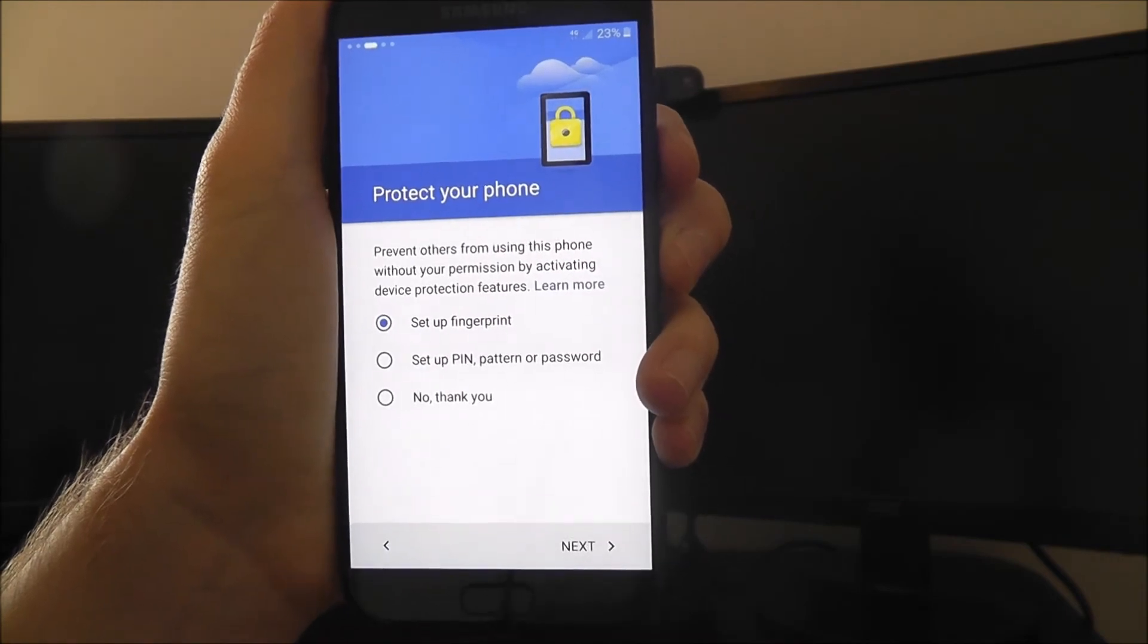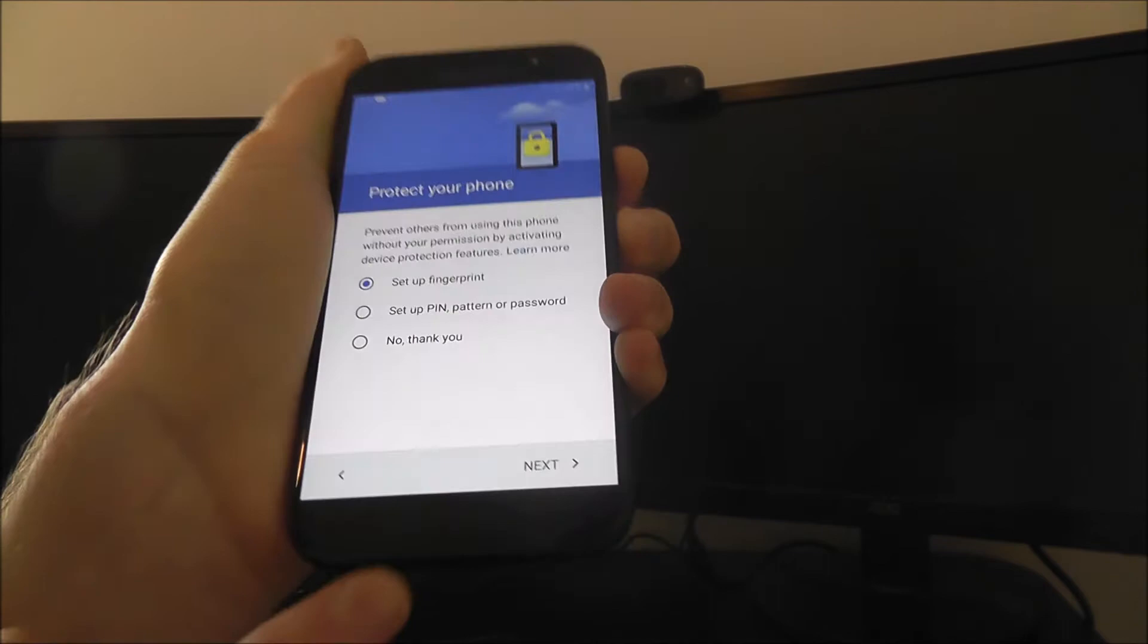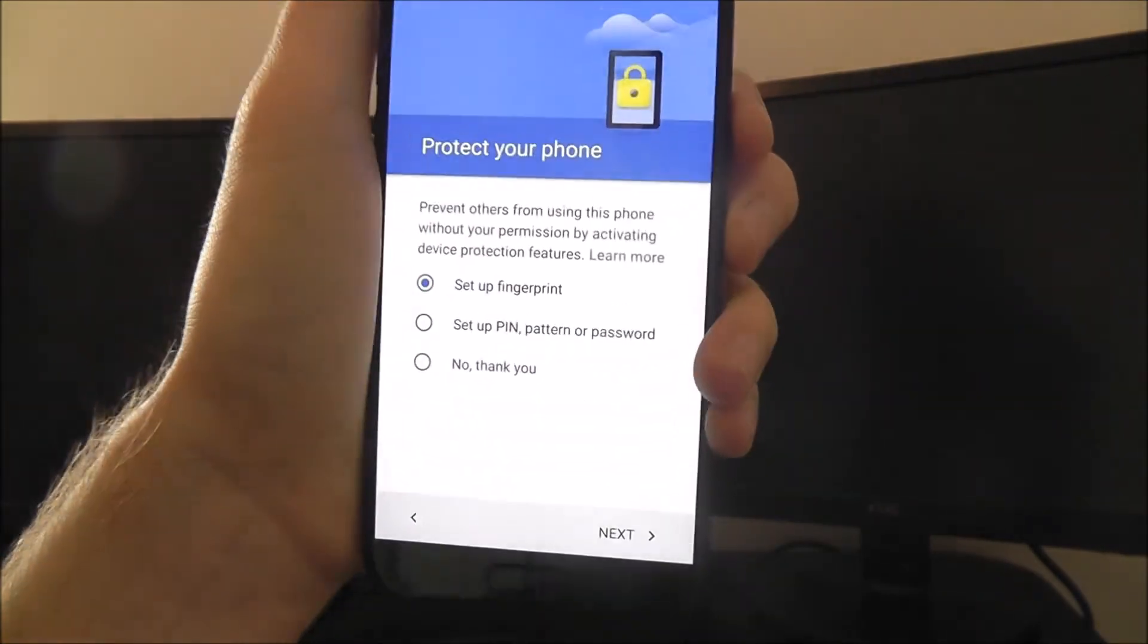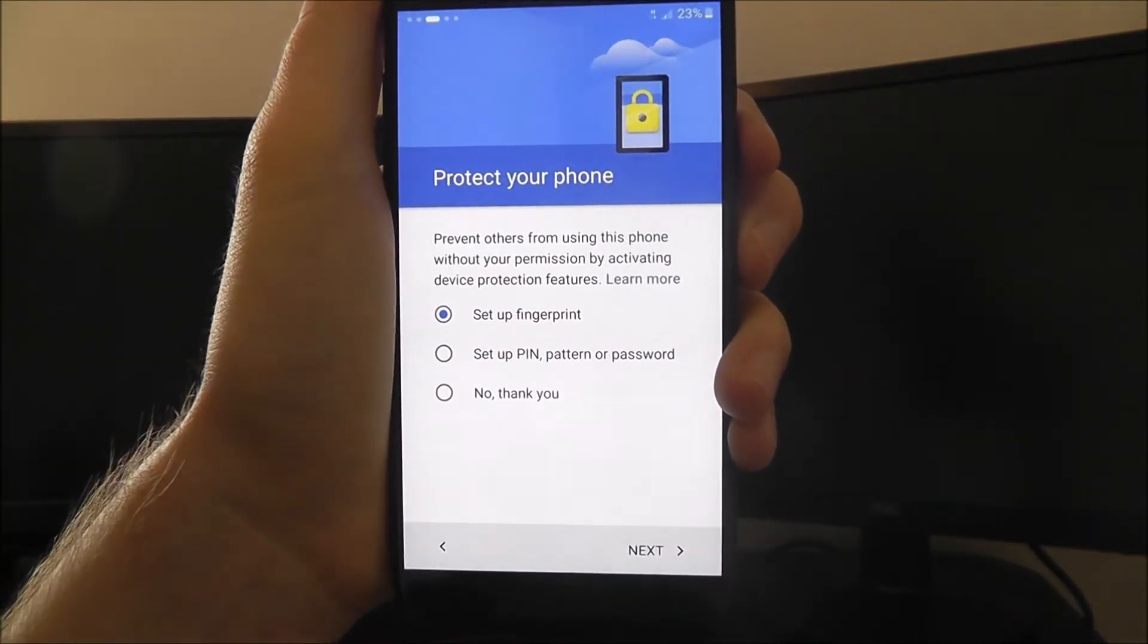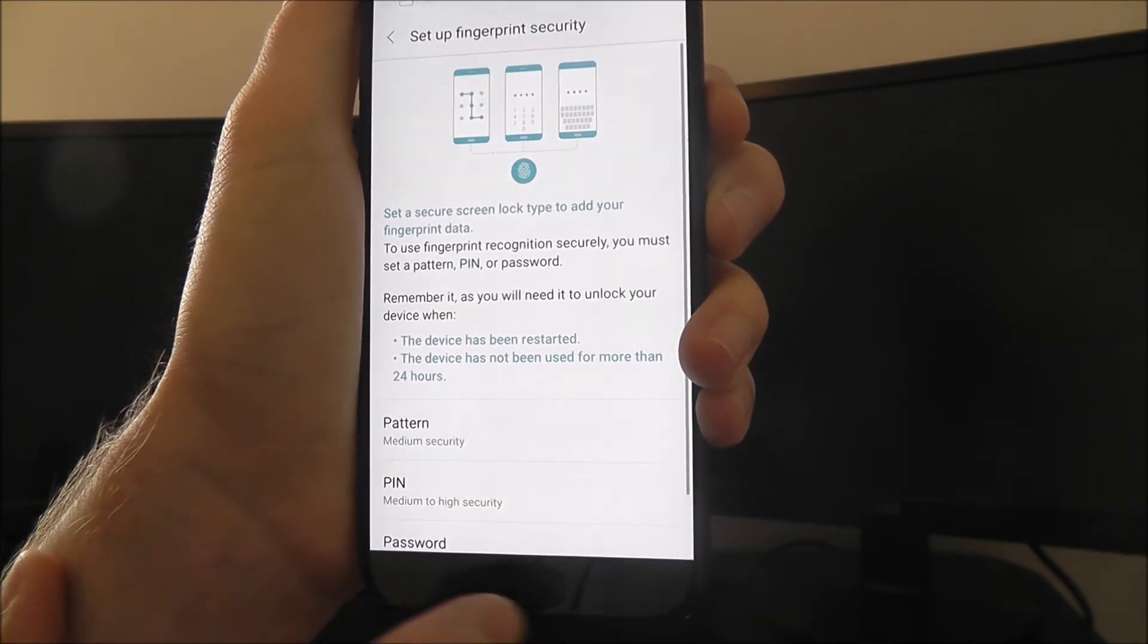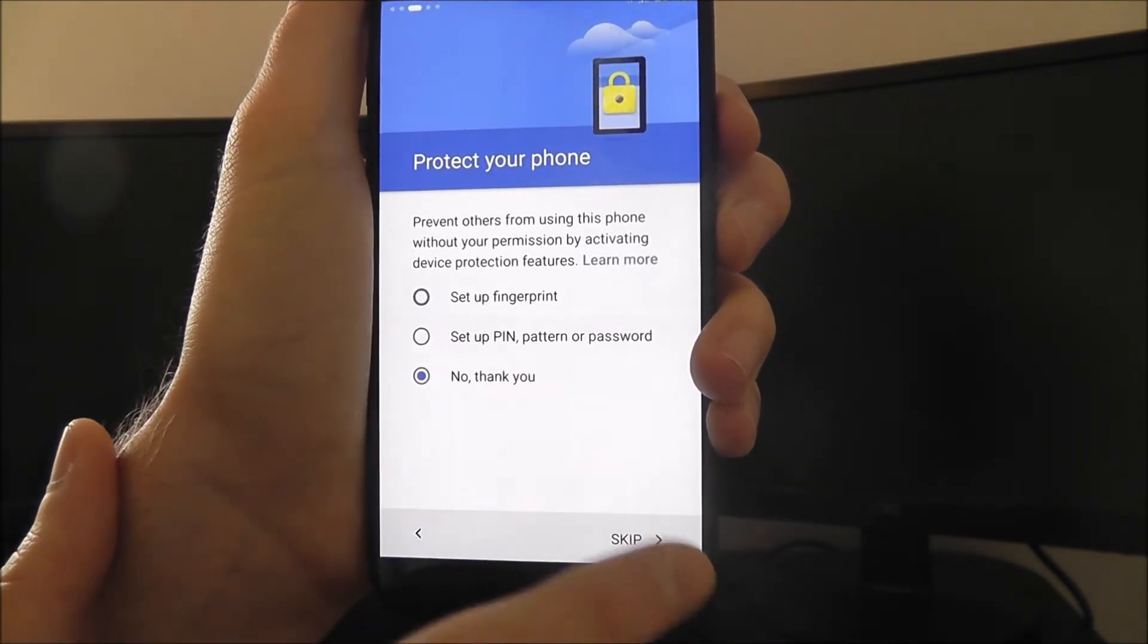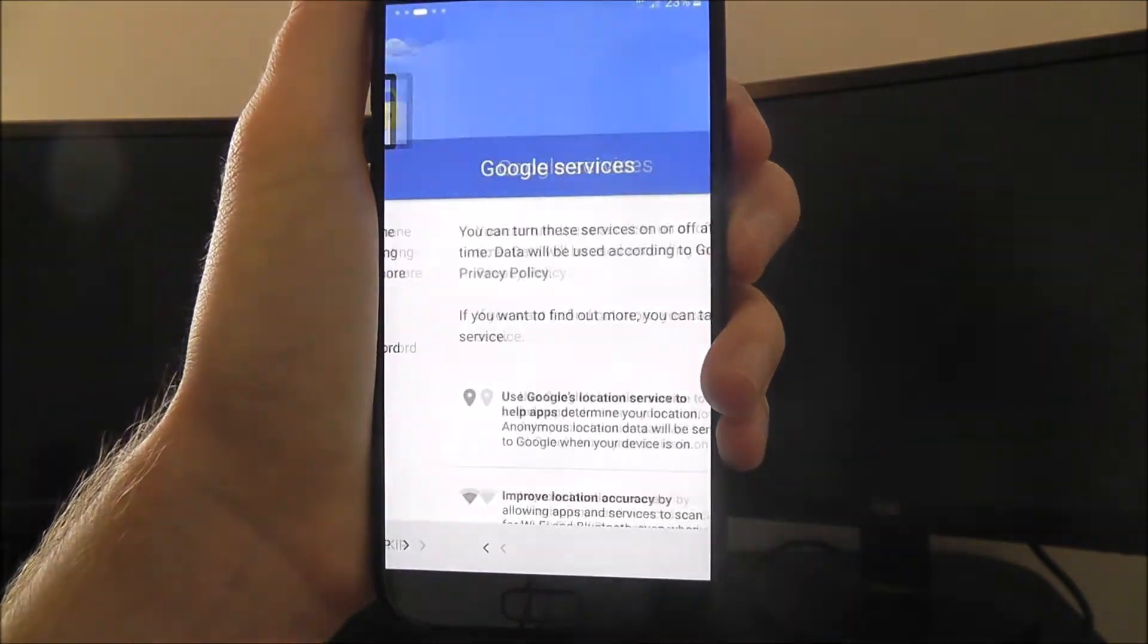It'll then ask you about security. Here you can add your own fingerprint to secure your phone, which uses the home button at the bottom, or you can even enter a PIN, password and stuff like that. But right now I'm not going to bother and skip anyway.